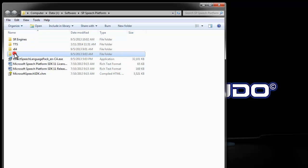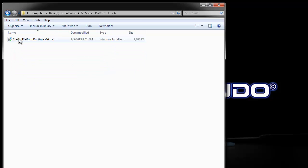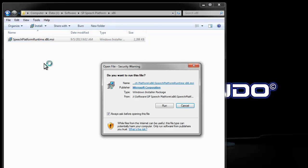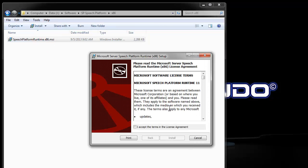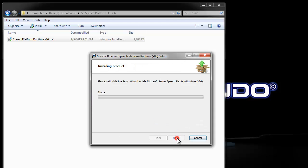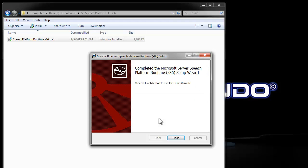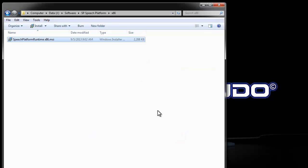So I've put my platform installer here for the 32-bit speech platform runtime. I will accept and install. Once it decides that it's safe, it happens pretty quickly. So the platform is installed.